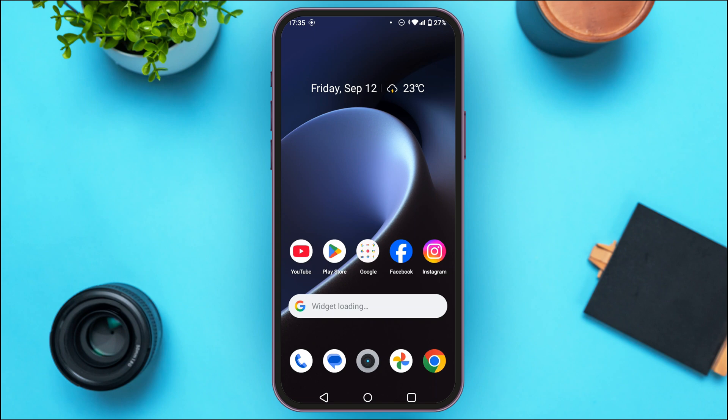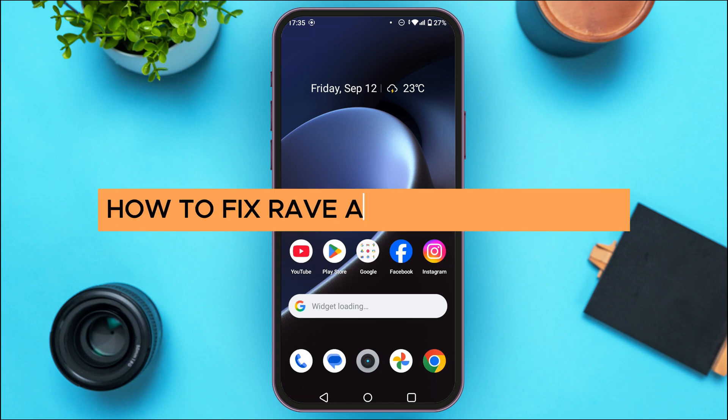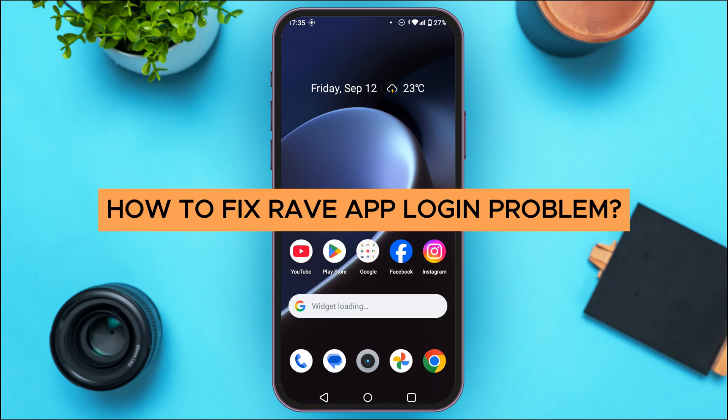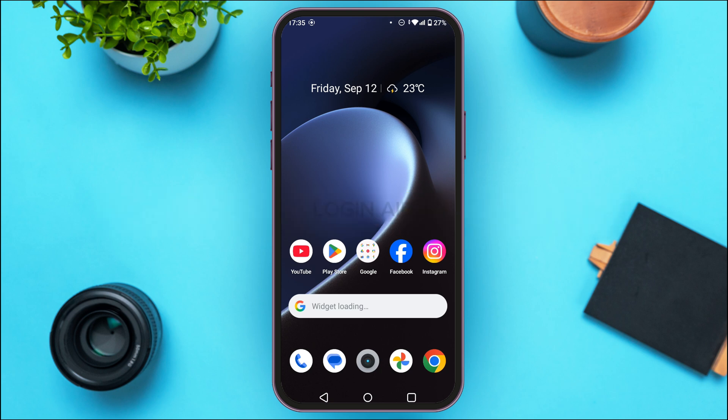In today's video I'll teach you how to fix the Rave app login problem. If you're facing the login problem when you're trying to log into Rave, there might be various reasons behind it.